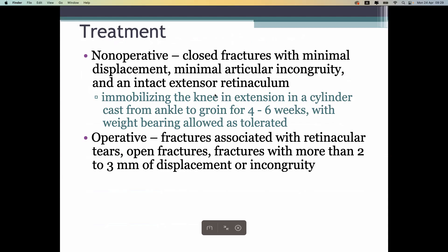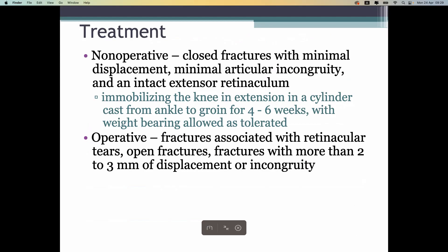Treatment can be non-surgical or surgical. Undisplaced fractures can be treated with non-surgical treatment, while displaced fractures are usually treated by surgical methods.